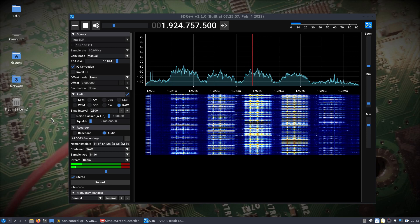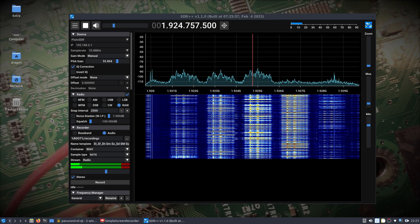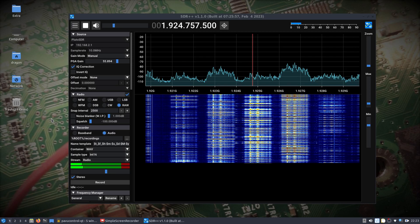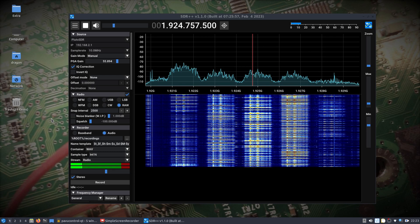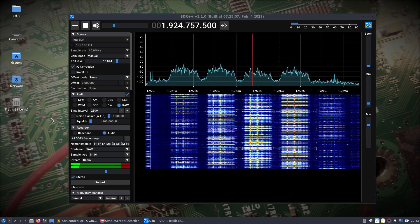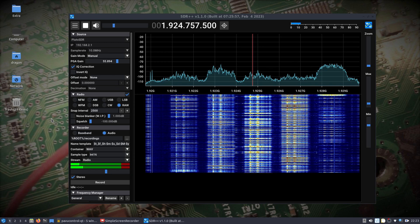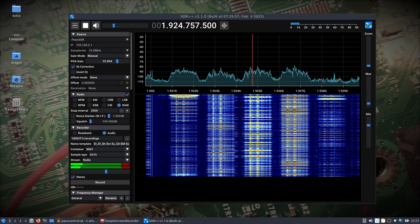Alright, so here we go. I have a Pluto SDR sitting here plugged in via USB to a laptop with DragonOS Focal X. You can see that SDR++ is open.